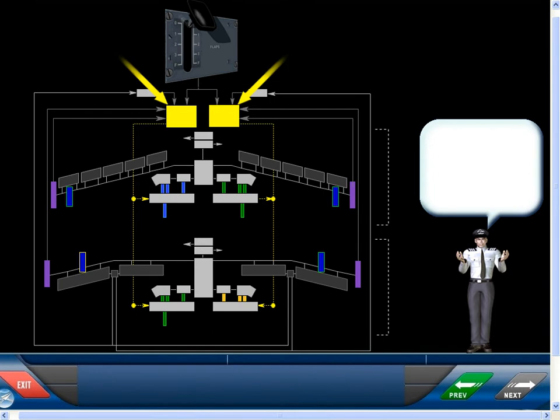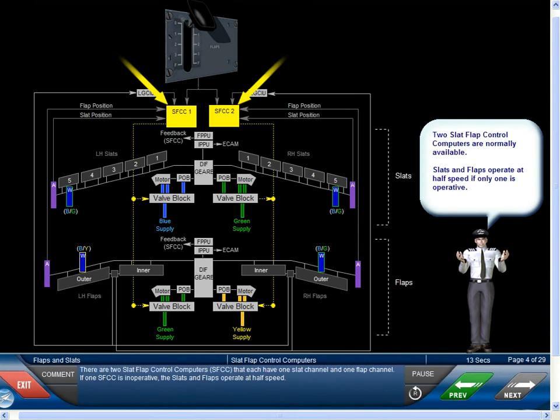There are two slat-flap control computers, SFCC, that each have one slat channel and one flap channel. If one SFCC is inoperative, the slats and flaps operate at half speed.